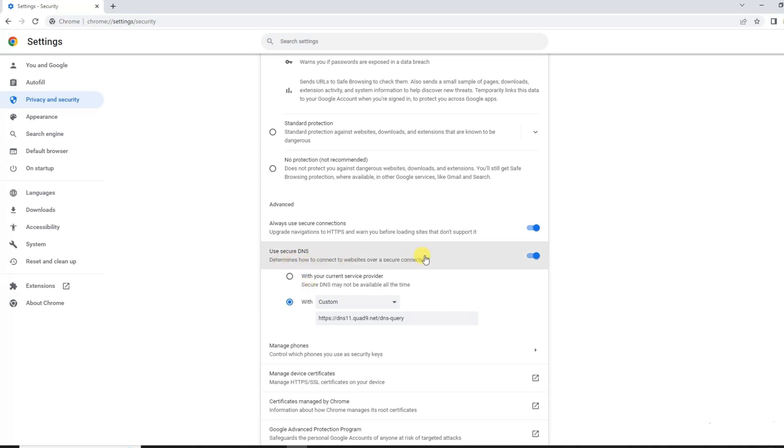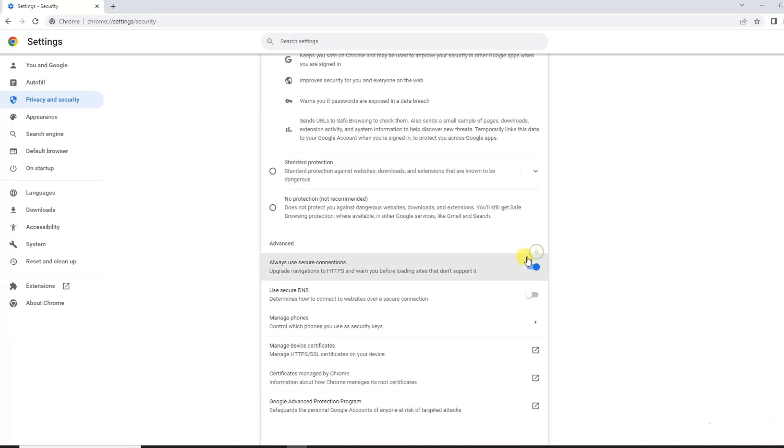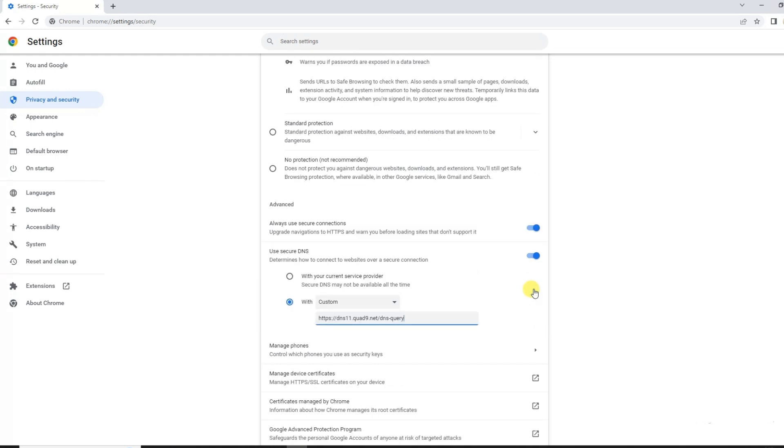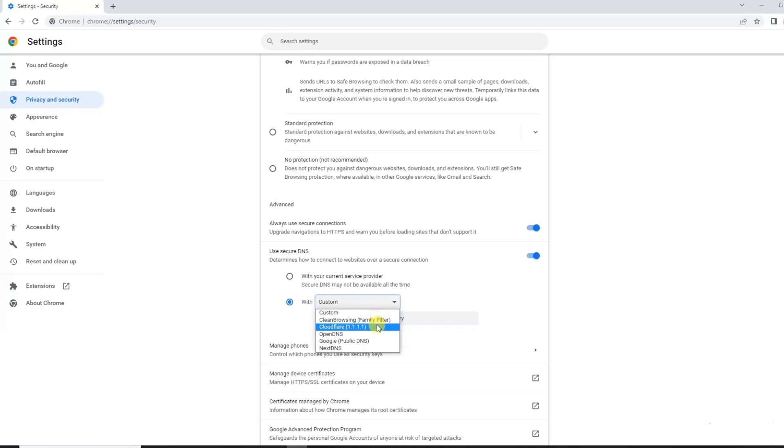And now here is the DNS section. Click on this and you will see Use a Secure DNS. With Secure DNS you can use a custom DNS server or some of the servers that are provided by Google Chrome.